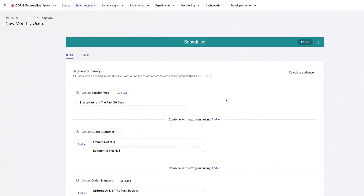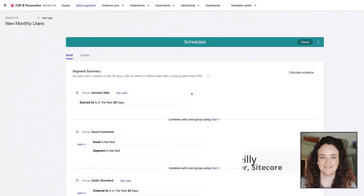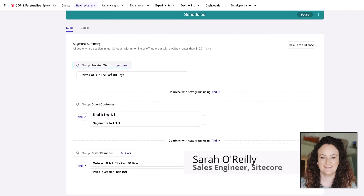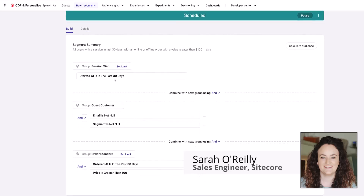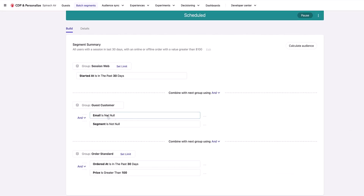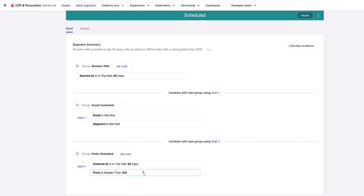To start off, this is the segment inside Sitecore CDP. We can see here it's for anybody that's had a web session in the last 30 days, anybody that has an email — because we're going to be sending out an email — and they have a segment set up in their profile. I'll explain this in a moment. They also have purchased an order either online or offline, which is one of the benefits of the CDP.